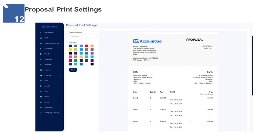Proposal Print Settings — this will allow the admin to manage the appearance of the proposal. The settings will allow the admin to choose the proposal template and input the color of the proposal.